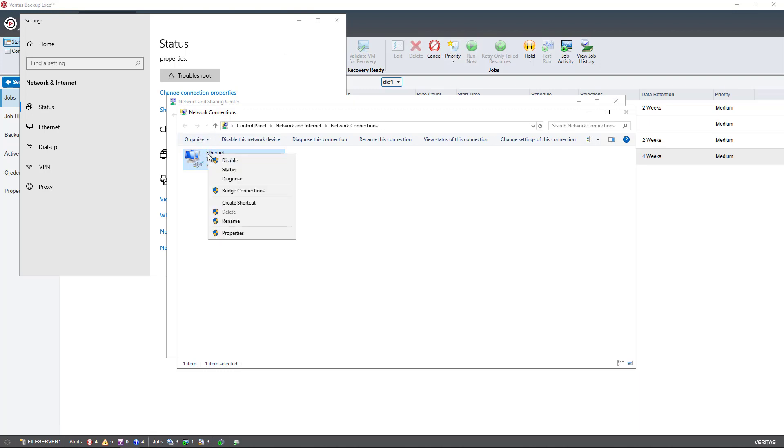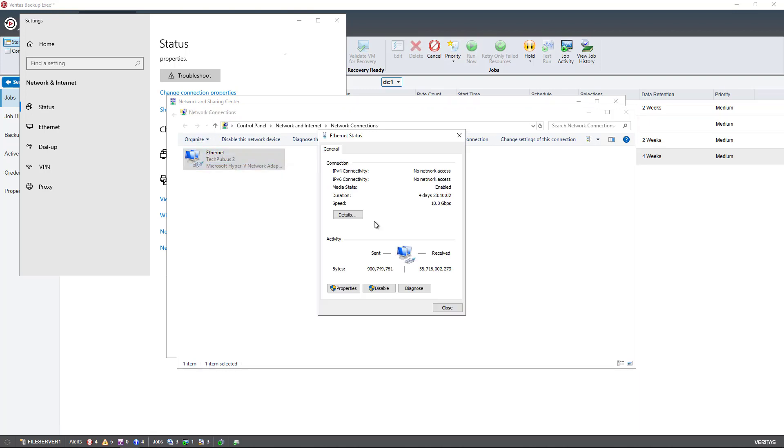Then I like to go to Change Adapter Settings, and I like to right-click and go to Status. Again, this will only apply if you are connected to iSCSI or NAS devices. Internal storage does not use any Ethernet connectivity.